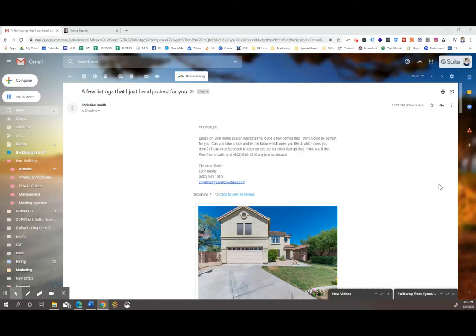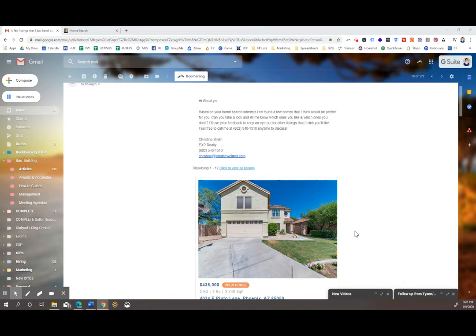This video is a short tutorial on how to use your wainergroup.com home search portal. You'll start by receiving a text or email with a list of properties as well as a link to view all the properties.